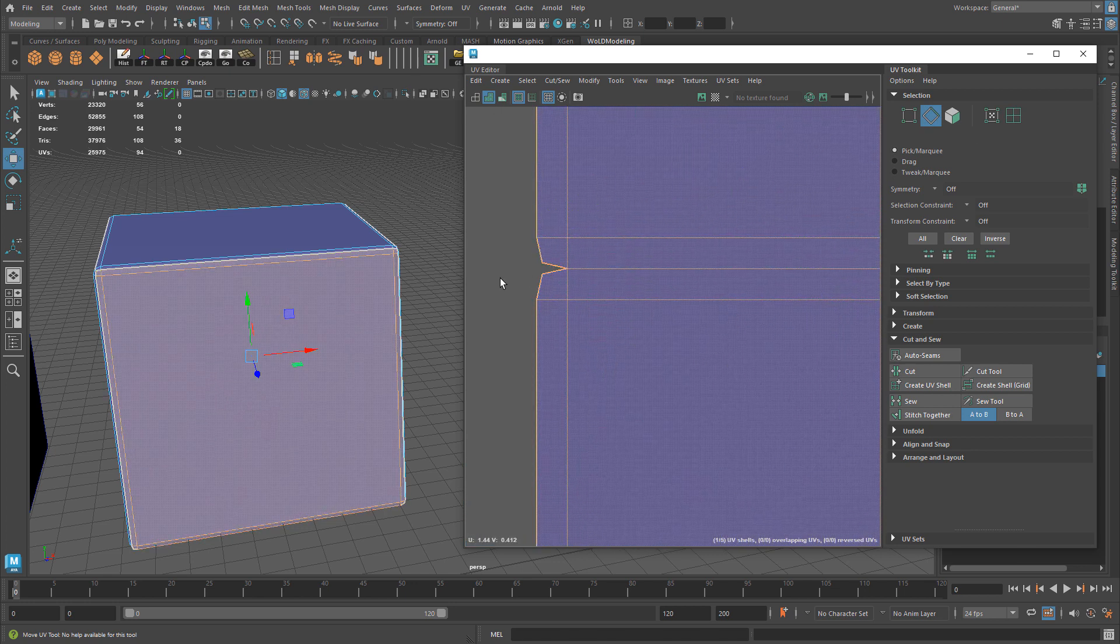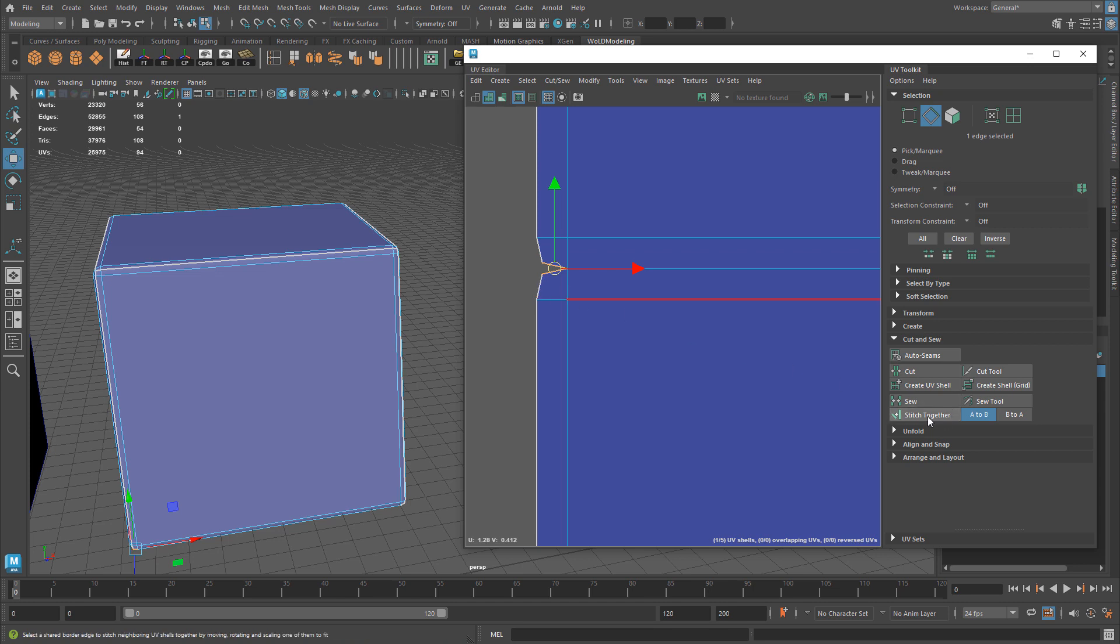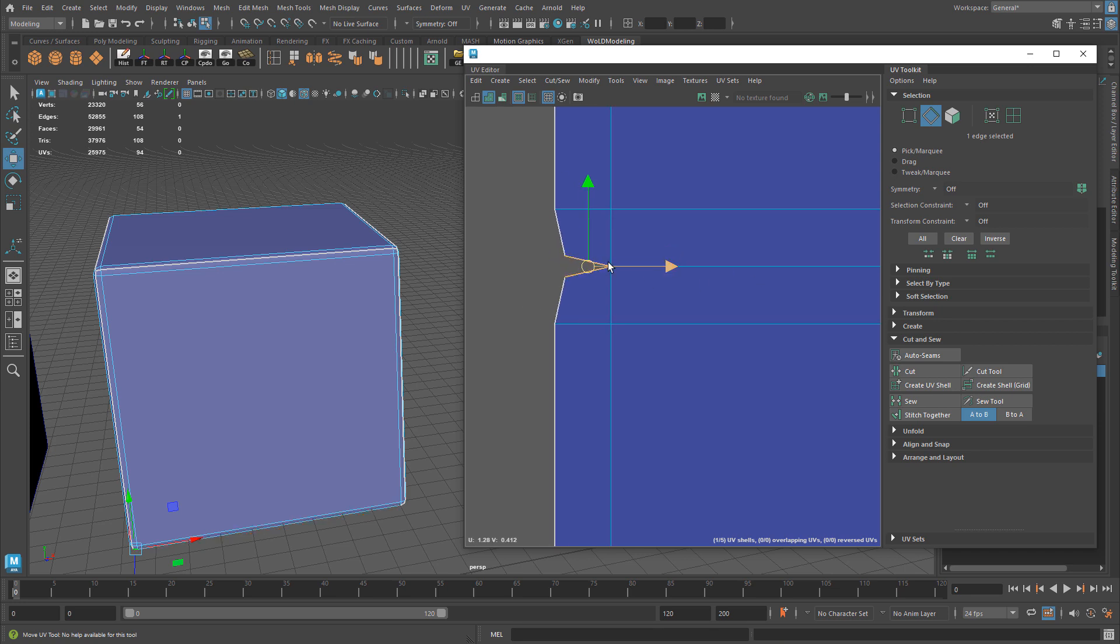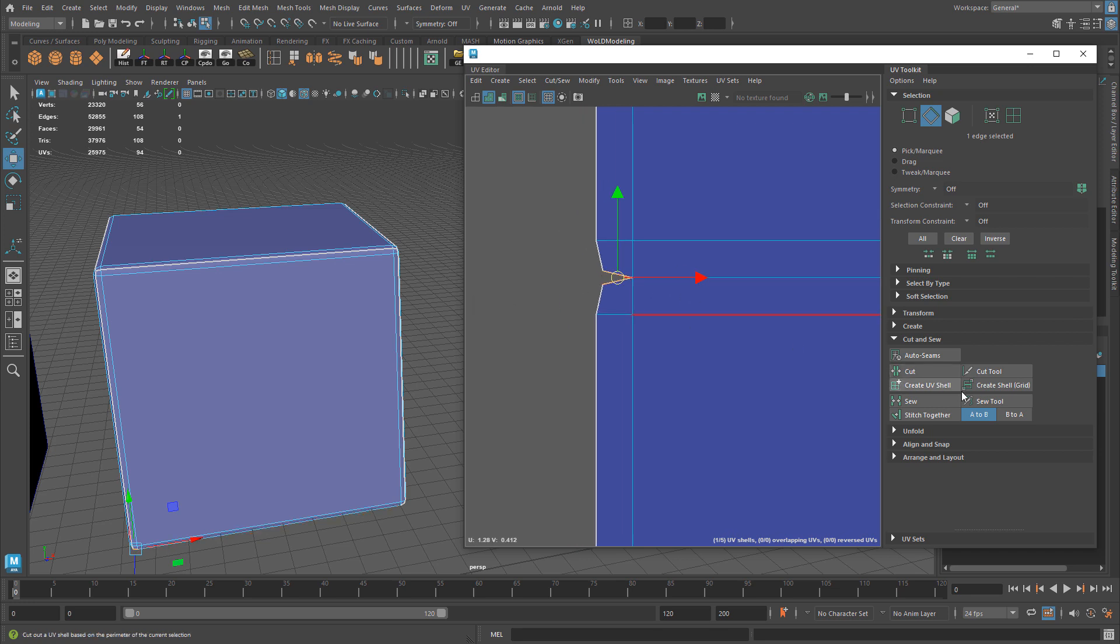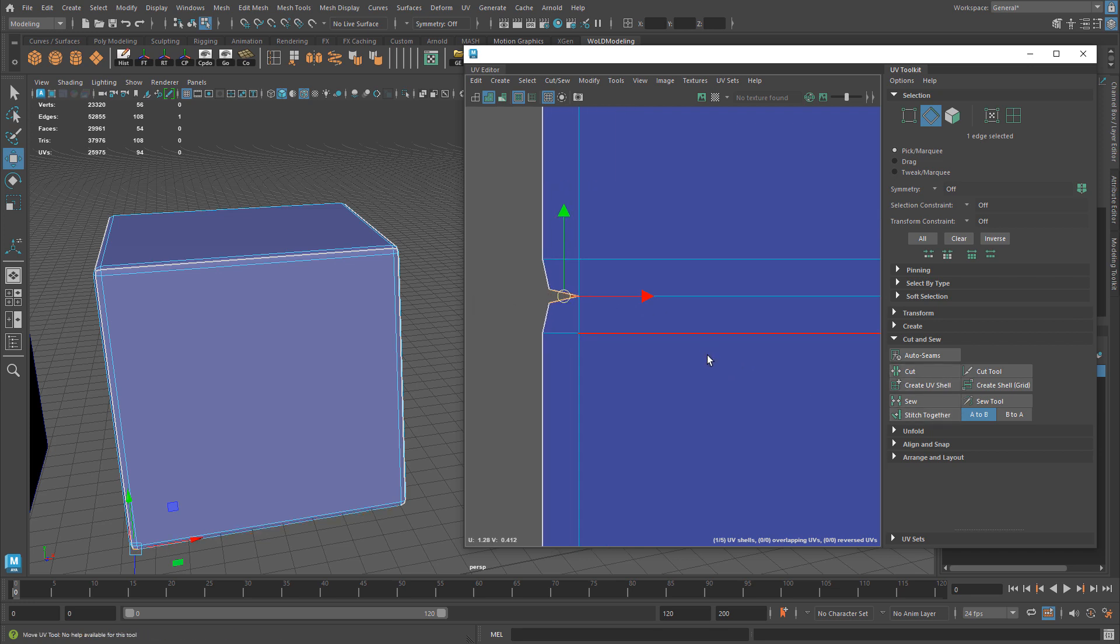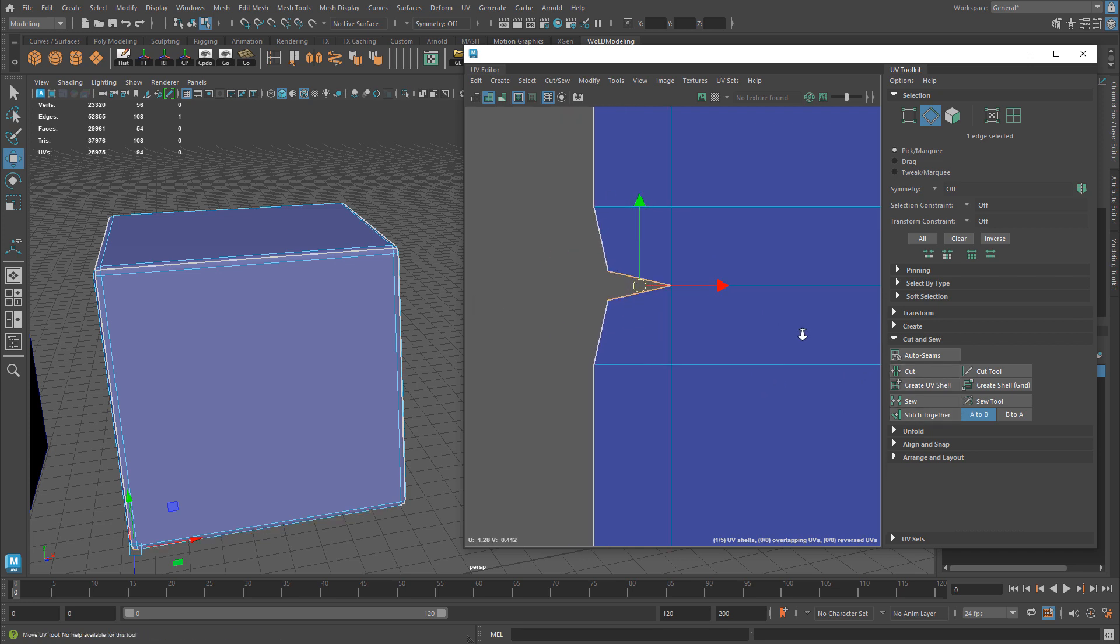I have an additional edge right here that I want to sew together as well. Stitch Together in this case will not work because these two edges are joined together, connected by a vertex. Stitch Together in this case is not going to work.